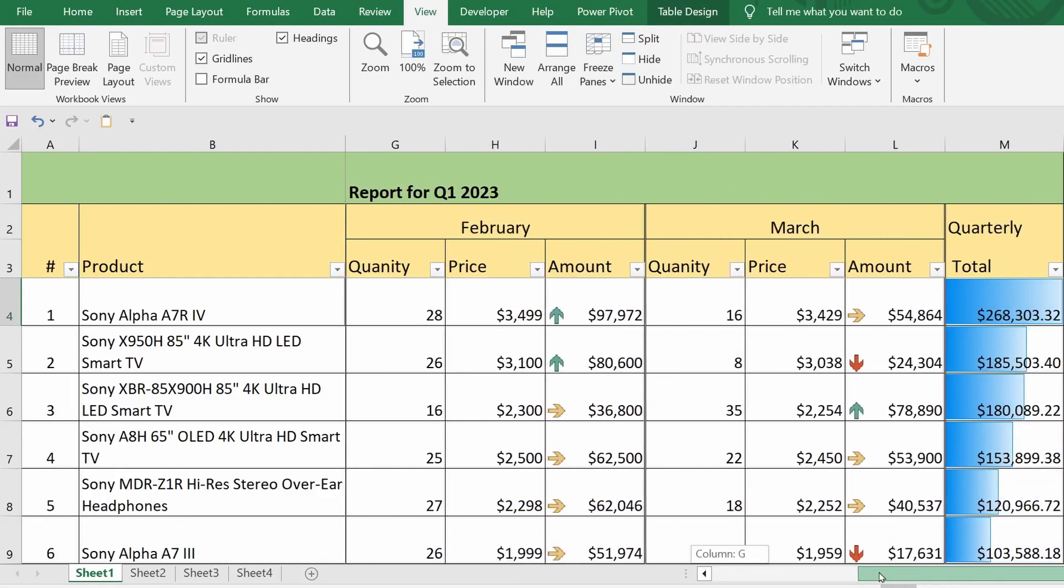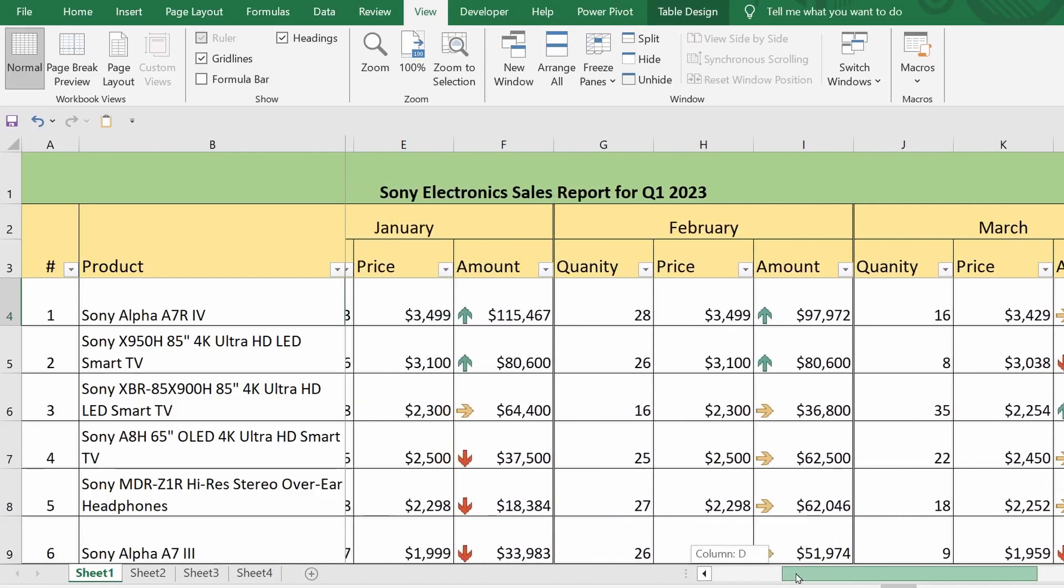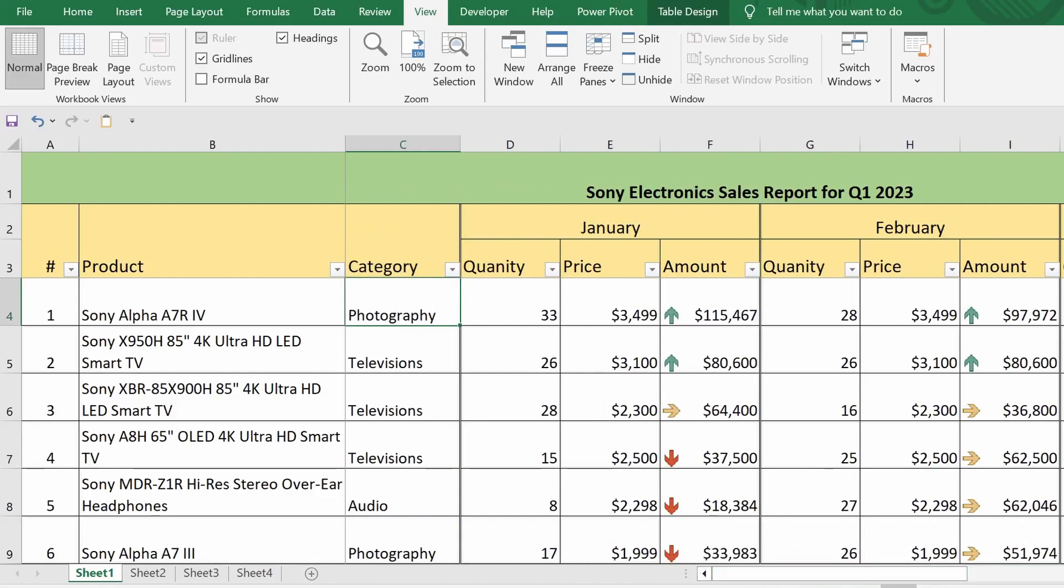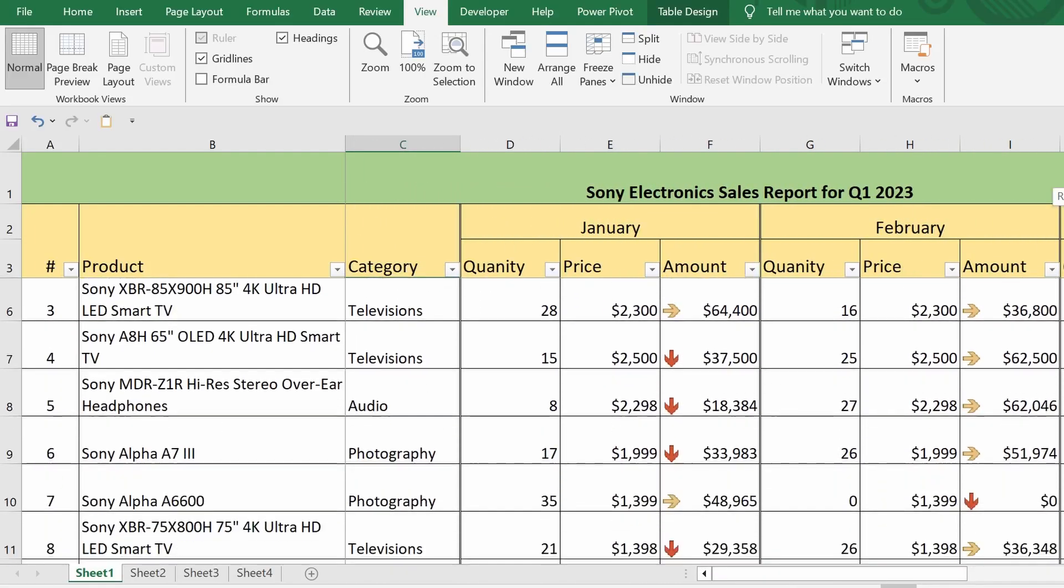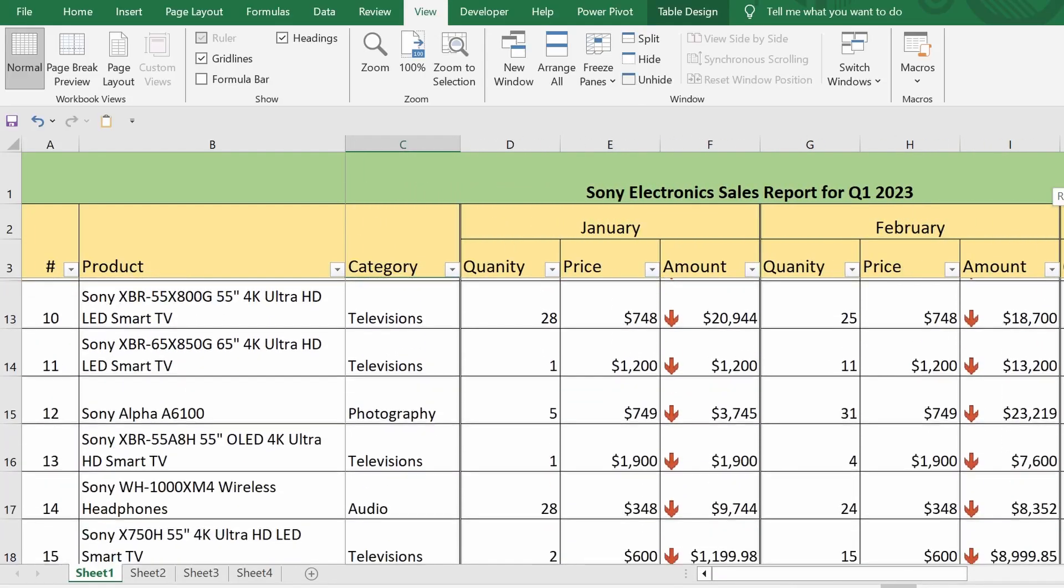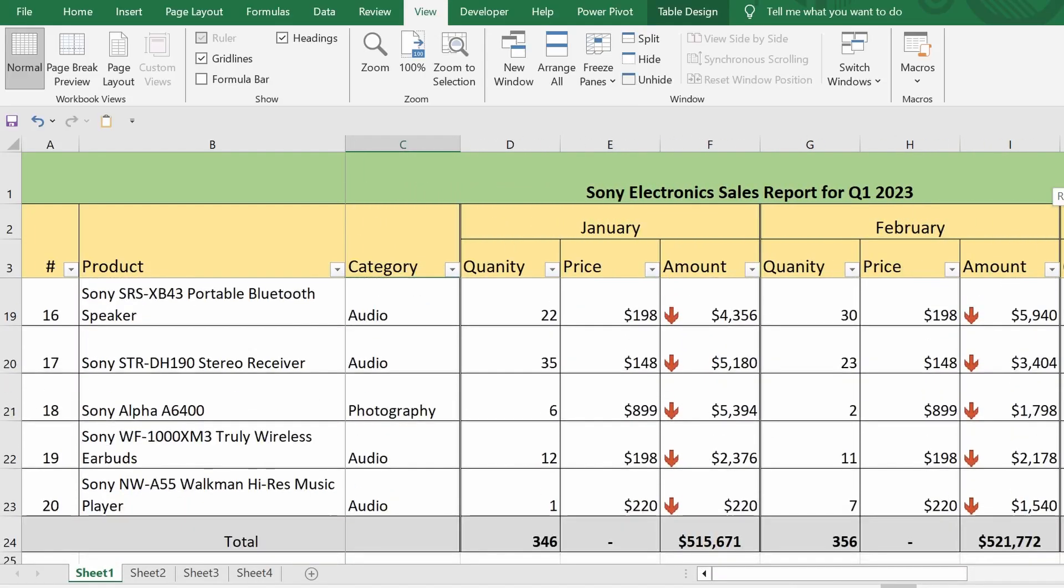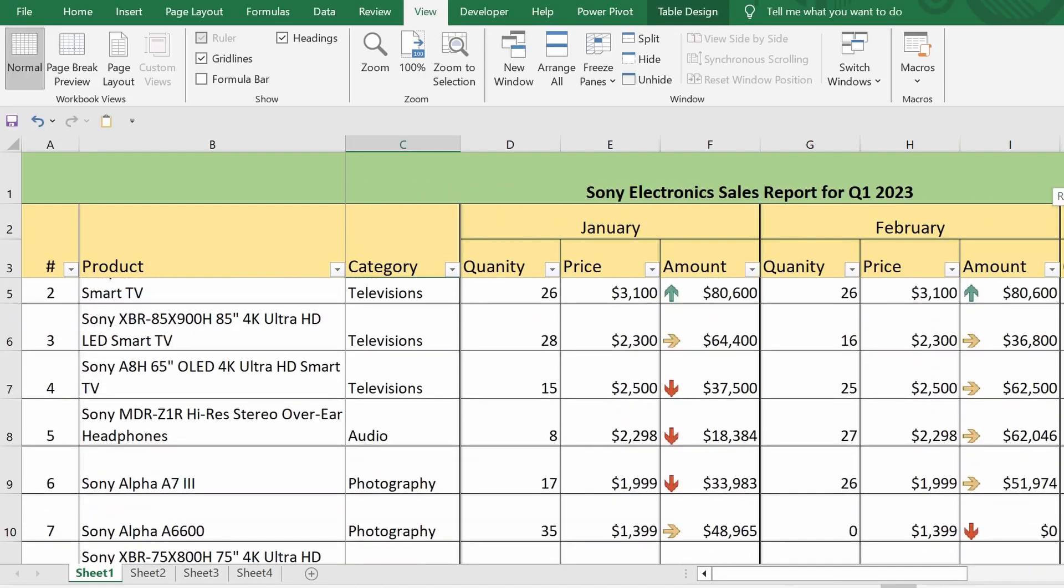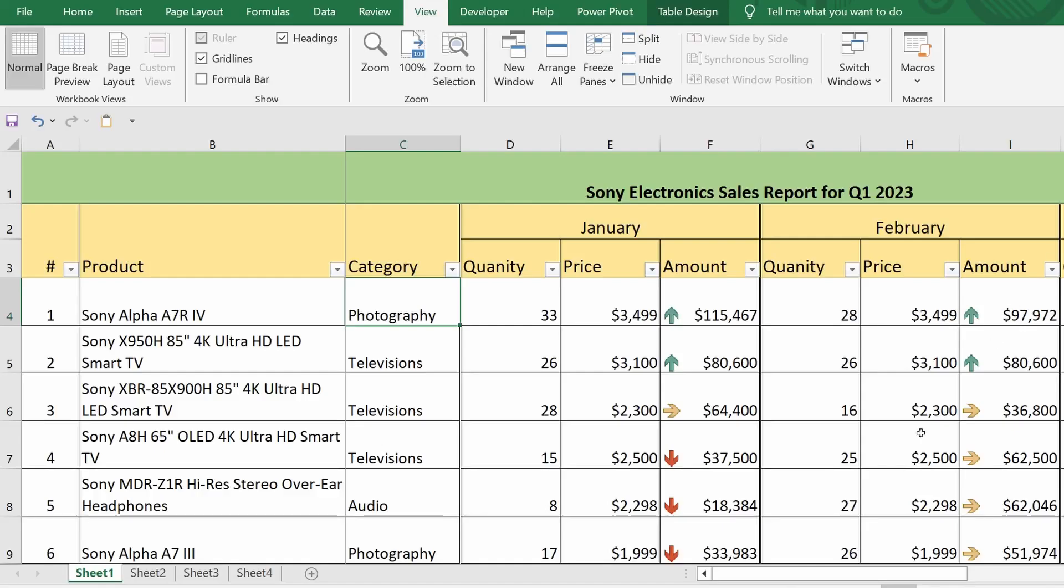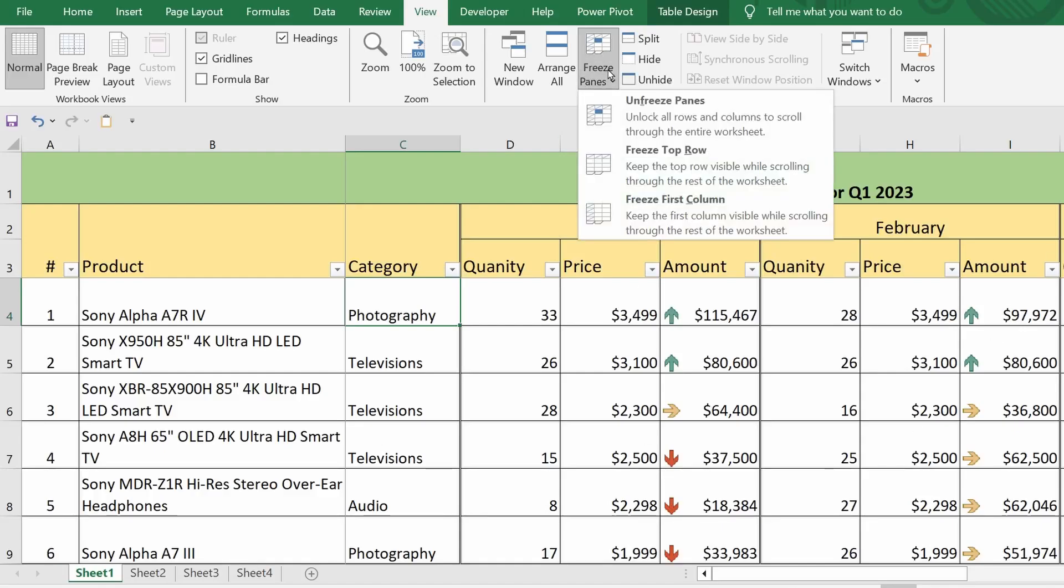The areas are now frozen. Also, note that there are other commands in the drop-down list.